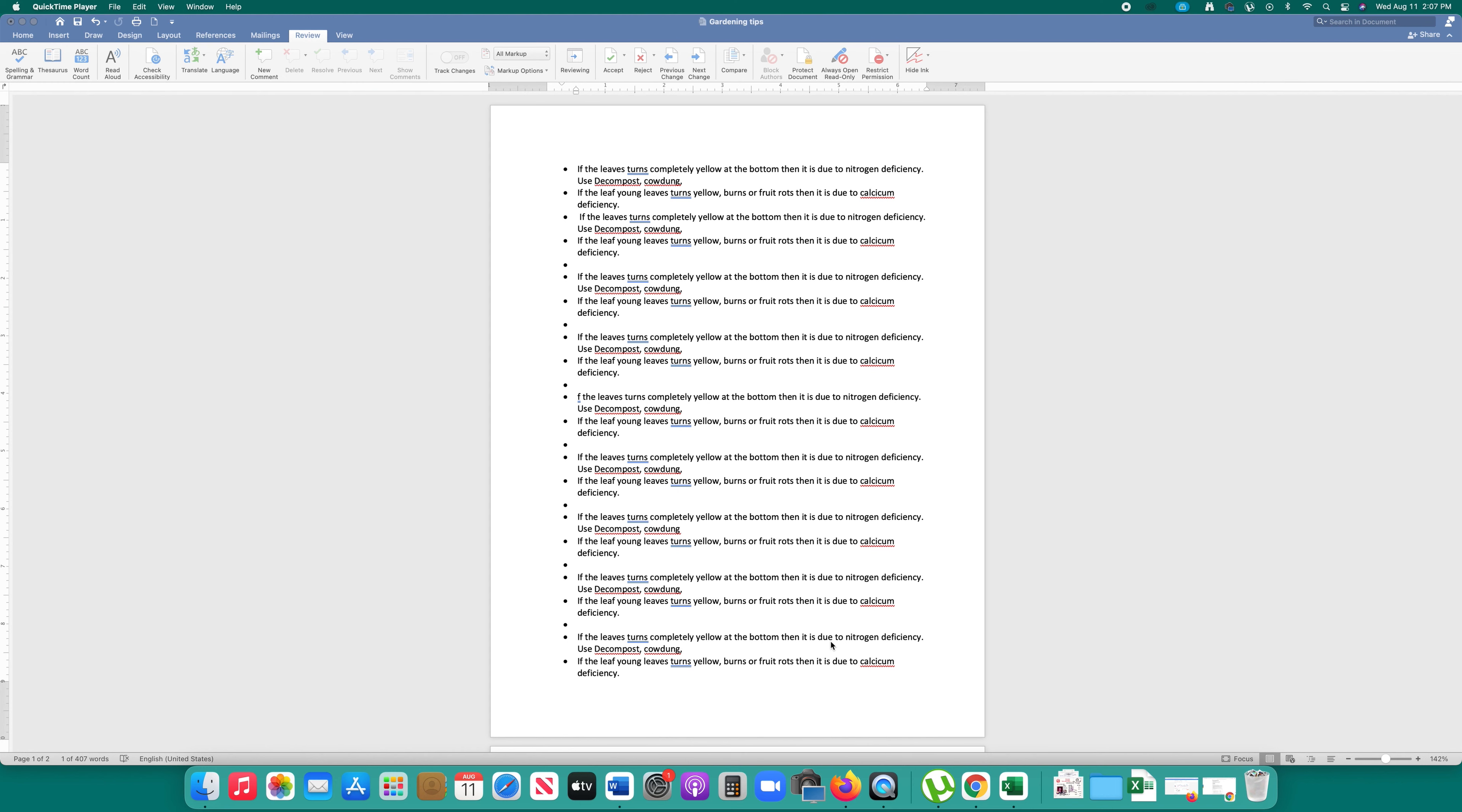In this video today we will see how to convert Microsoft Word document to PDF without using any extra software. Now for that one I am using this Microsoft Word 2019. I guess it is 2019.